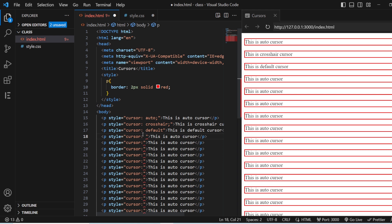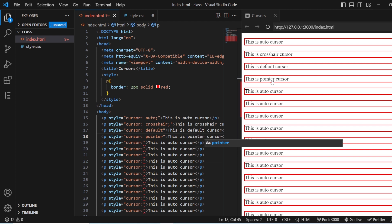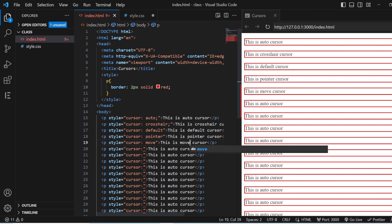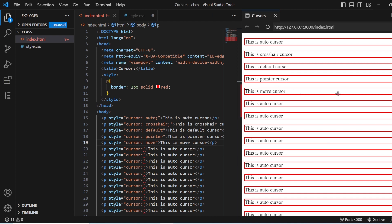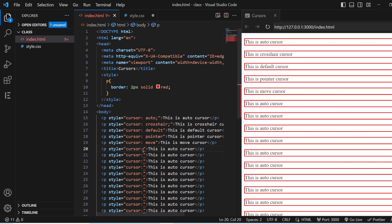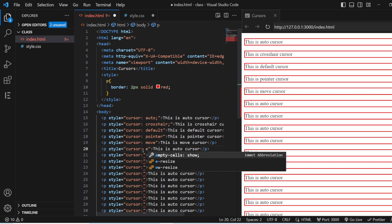The next cursor is pointer. I'll set it as pointer and now you can see a hand symbol — this is your pointer cursor. Next you have move. As I mentioned, move is going to have four arrows to move content from one side to another. You might have seen how these cursors work in various interfaces.